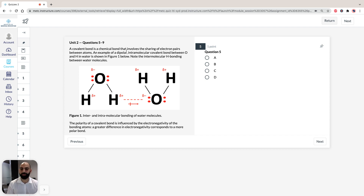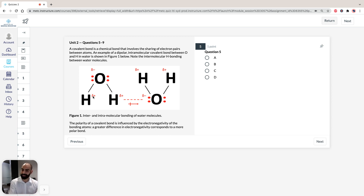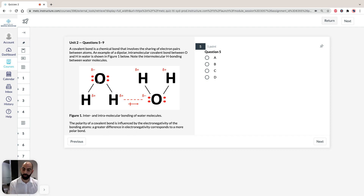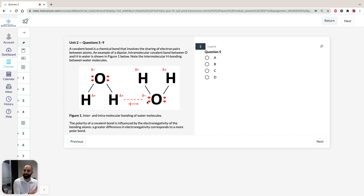A covalent bond is a chemical bond that involves the sharing of electron pairs between atoms. An example of a dipolar intramolecular covalent bond between oxygen and hydrogen in water is shown here in Figure 1. Also note the intermolecular hydrogen bonding between the water molecules. The negative dipole symbol and positive dipole symbol are shown here, because electrons are drawn towards oxygen as it is more electronegative than hydrogen. We can represent this with a symbol showing electrons shifted closer towards the oxygen atom.